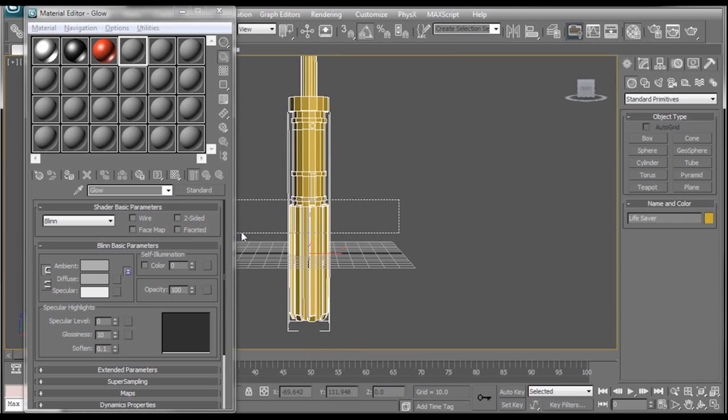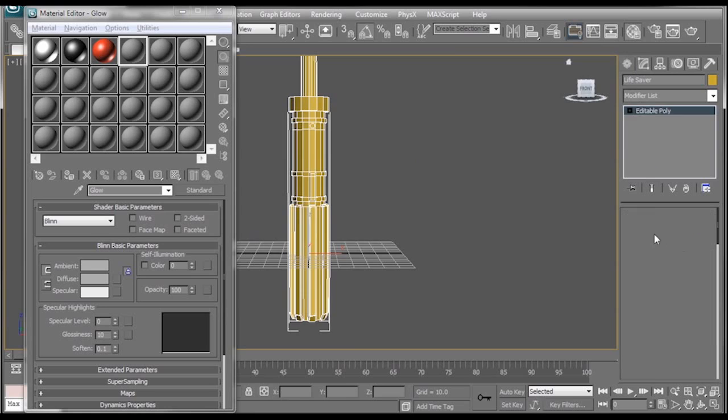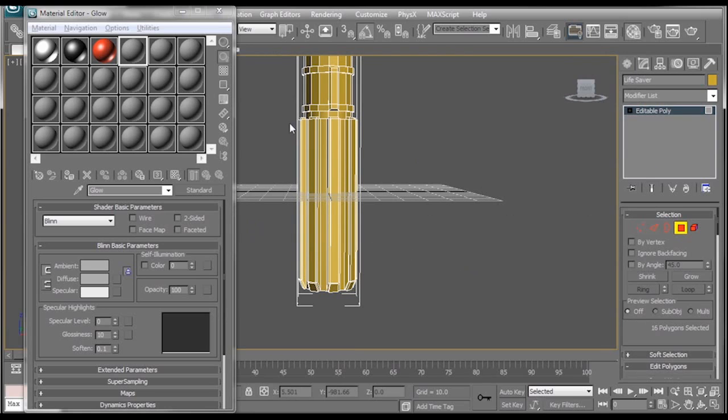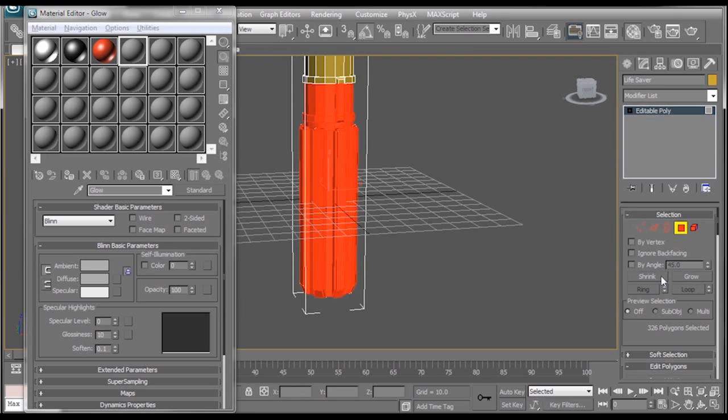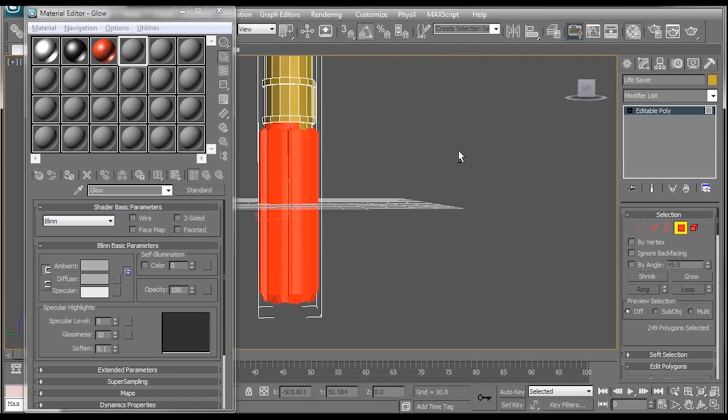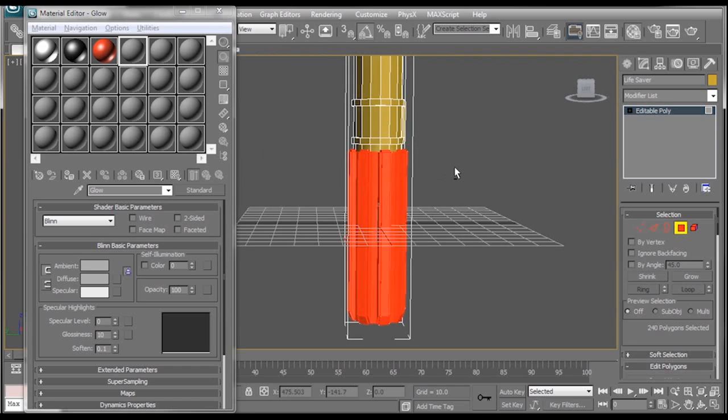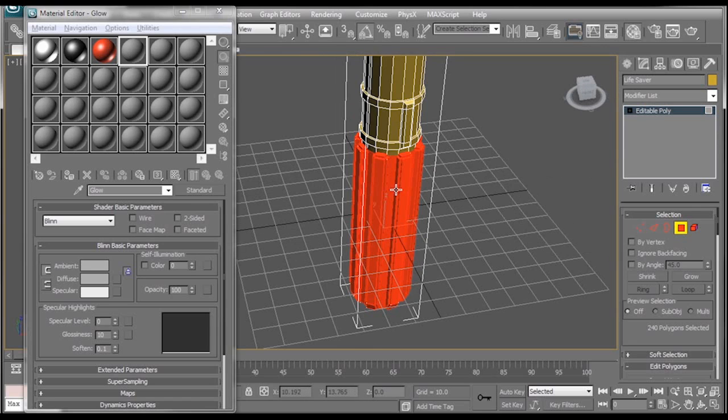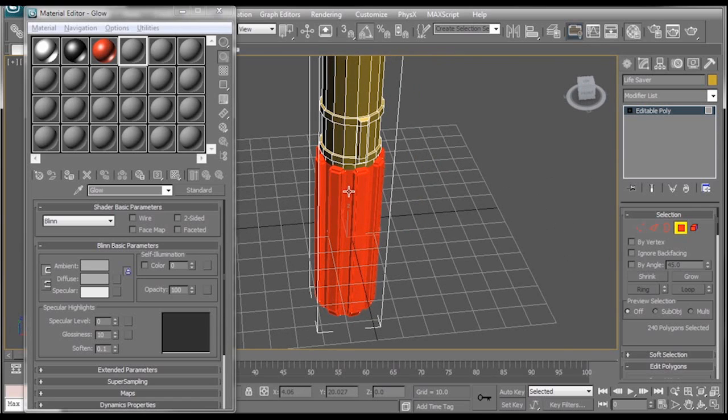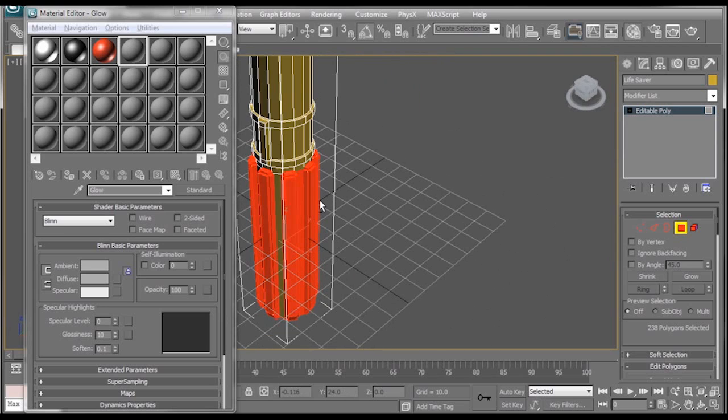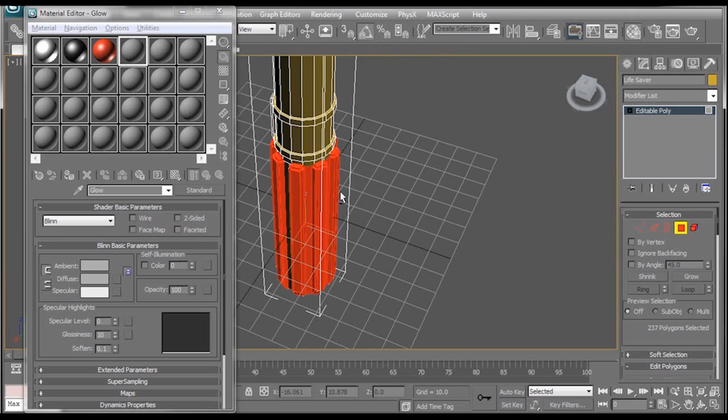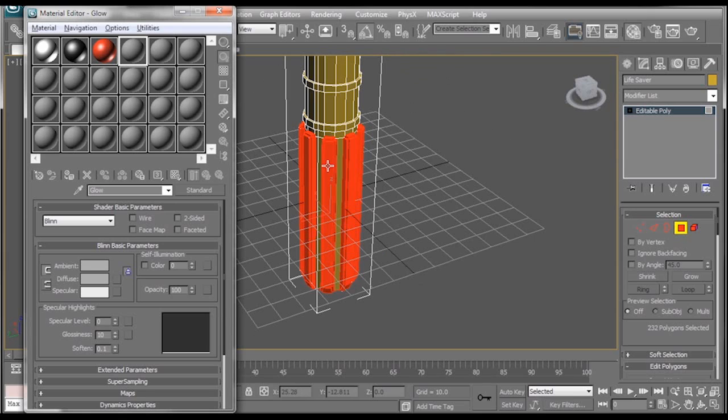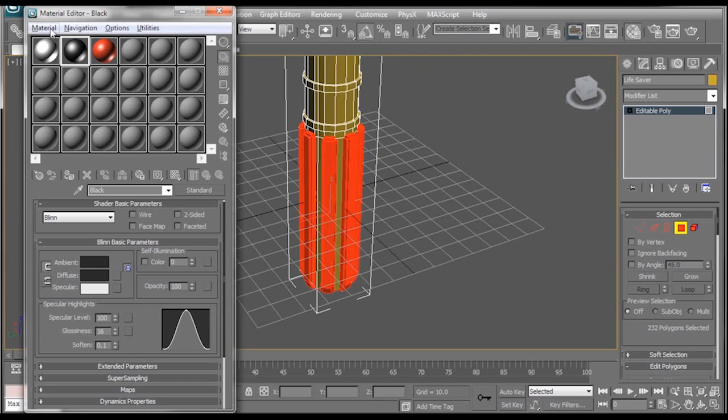First thing I'm going to do is make sure our lightsaber is selected. Go to the modify tab and select polygon. Now I'm going to just go and grab all of this and then hit the shrink button a few times until I get something like that. I also don't want that part right there. I'm going to go in between each of these little ridges here and alt click on all of them. So all I have selected is the rigid grip part. Then I'm going to click on my black material.